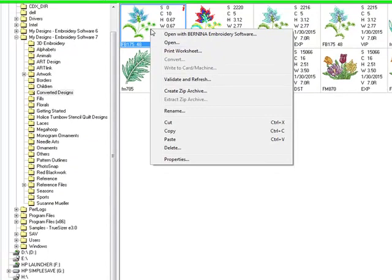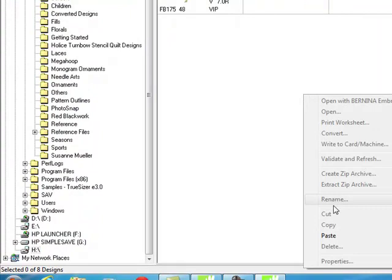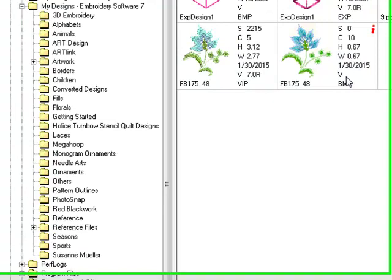I'll go back to the converted design and let's get this BMP file as well. Right-click and select Paste. You can add a lot of different files this way. And now those are on your USB stick ready to stitch out.